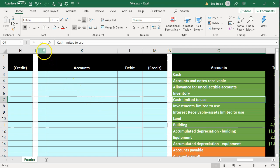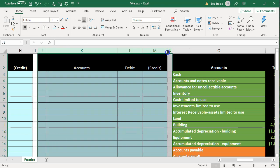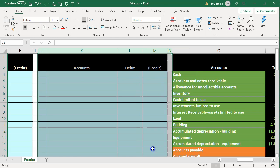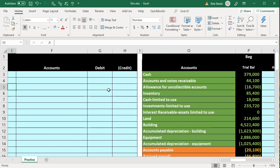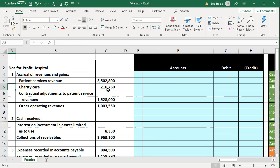To hide the right-hand general journal worksheet, we select the whole columns starting from column J, right-click on the selected area, and hide it. Now we have our worksheet with the general journal we'll be using to enter data on the right, and the transaction information on the left.